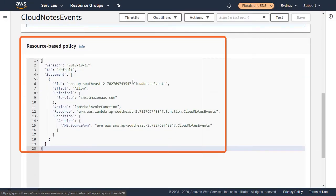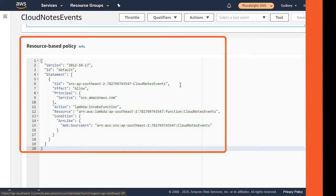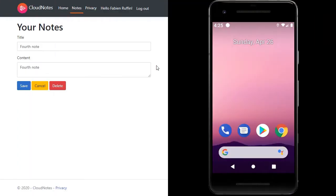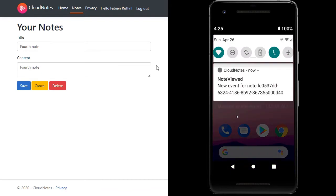To solve this challenge, in this course we are going to explore the publisher-subscriber pattern and in particular SNS, which is AWS's own implementation of the pattern.